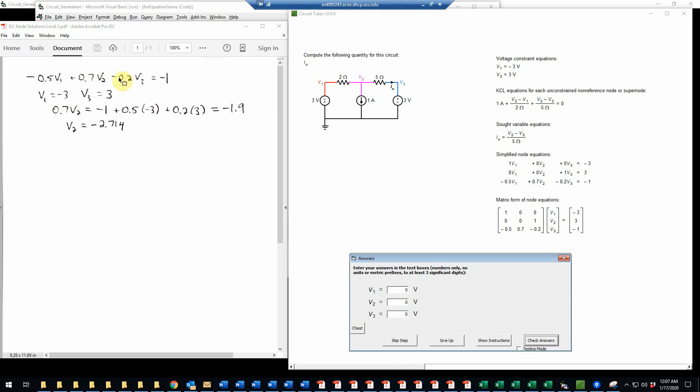And then that's going to be plus 0.2 times V3. And the V3 is 3, so I've substituted that. And then we have, well, we have the minus 1. So just doing the math there, the negative 1 minus 1.5 plus the 0.6, that will give us negative 1.9.